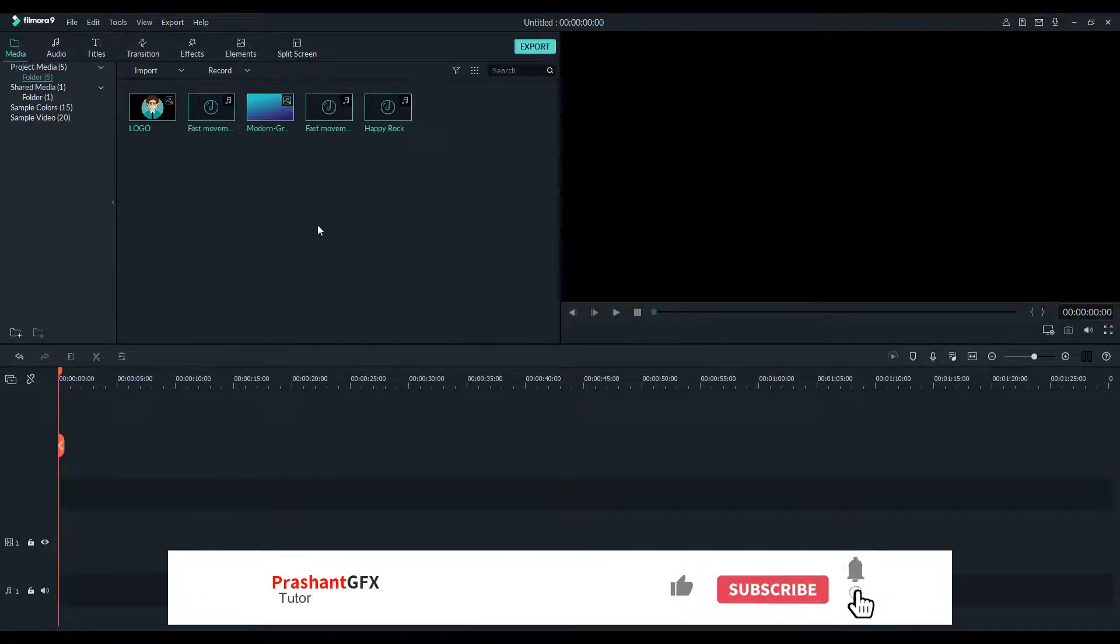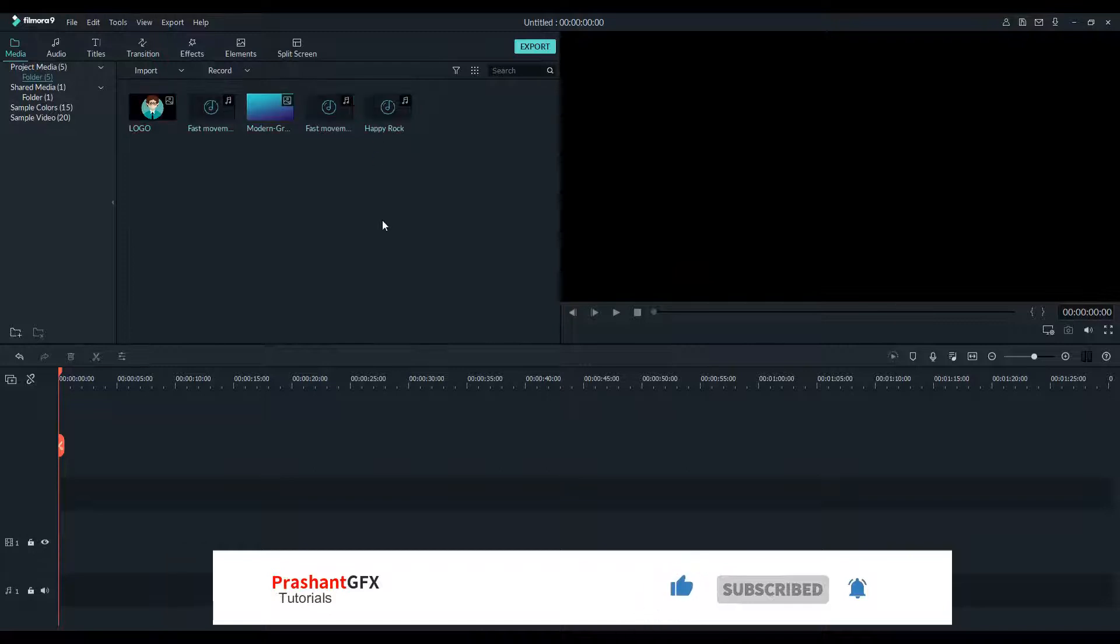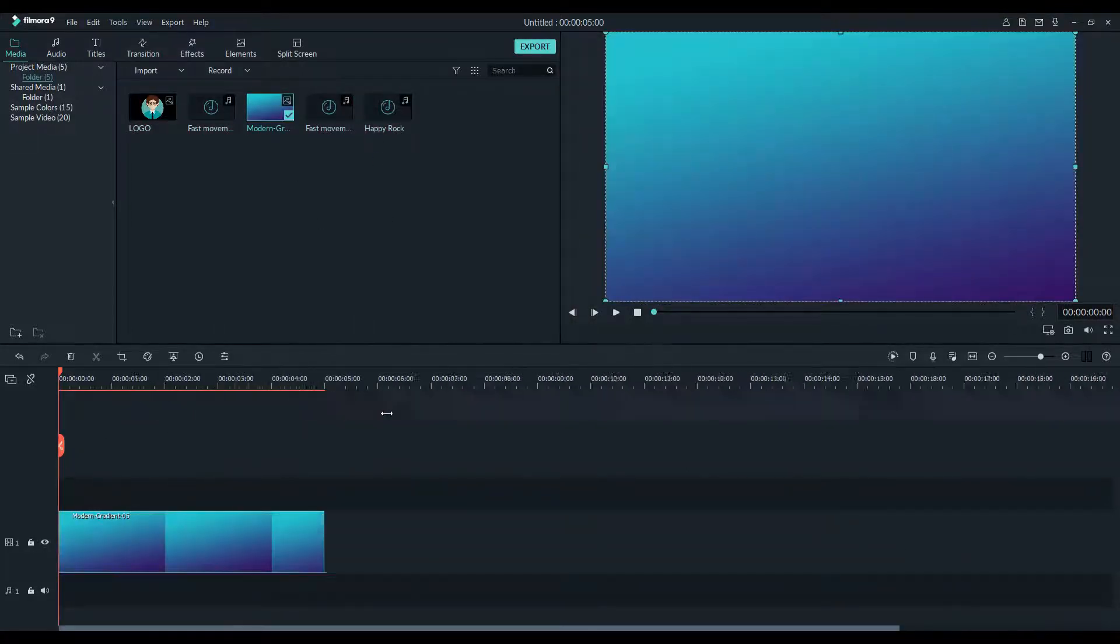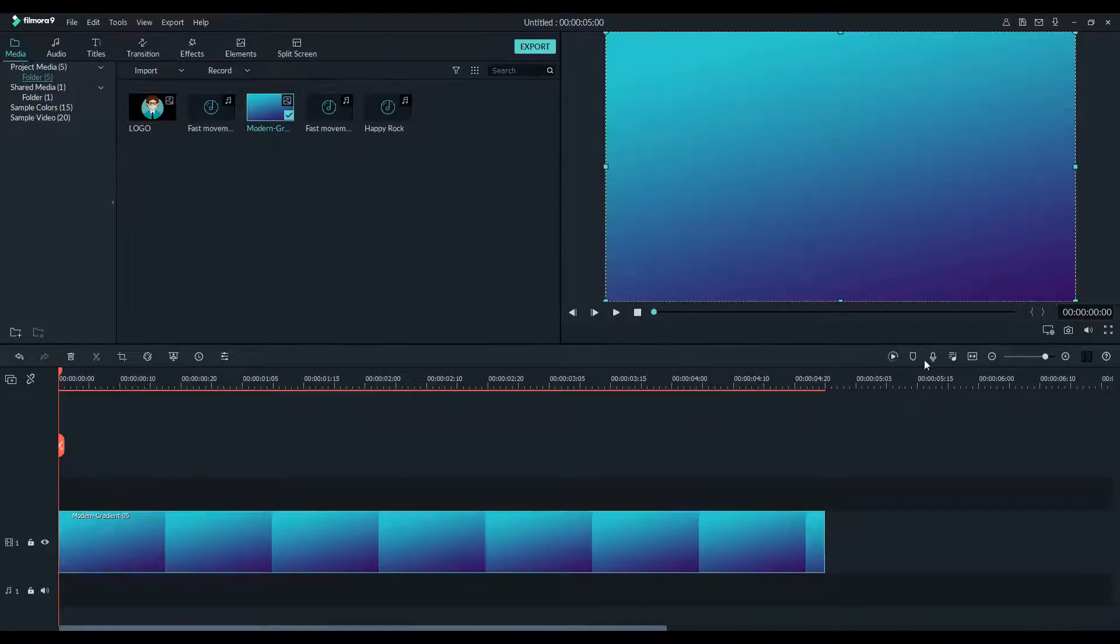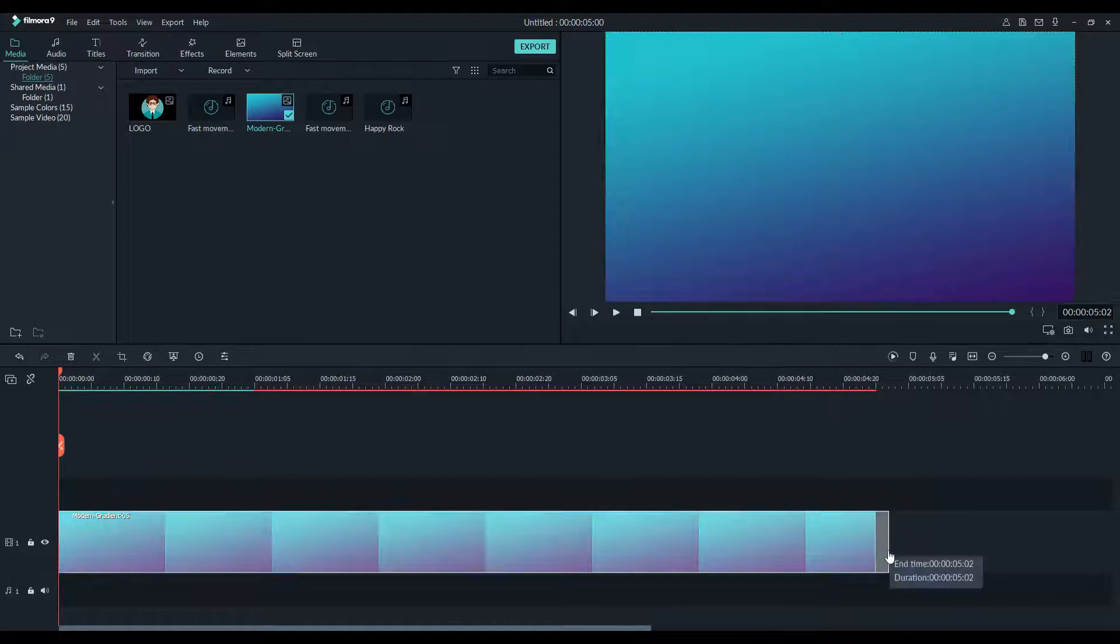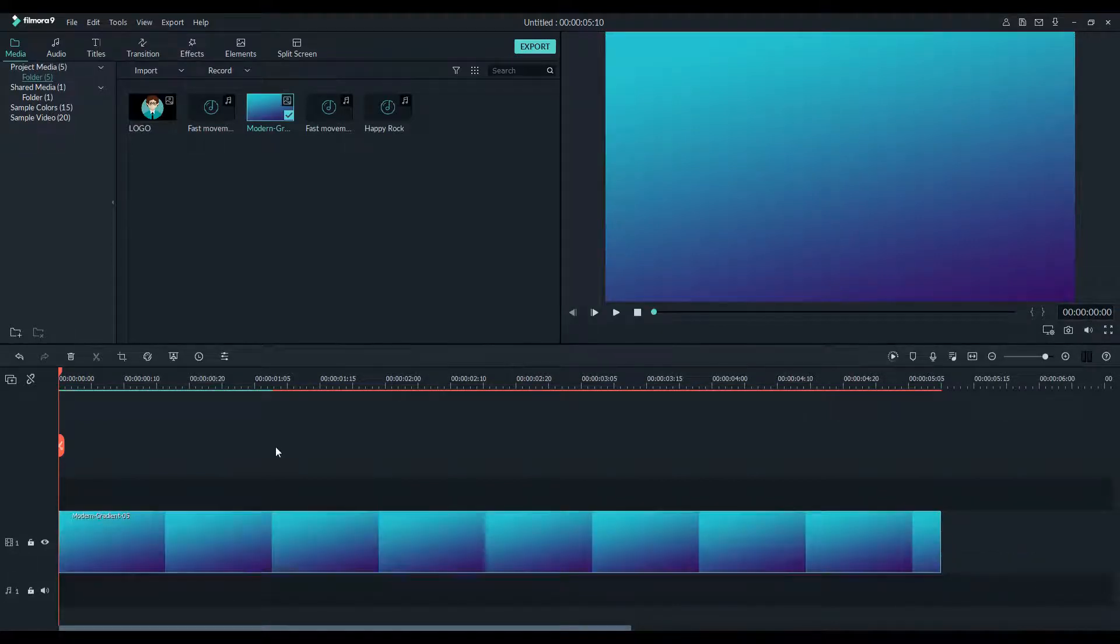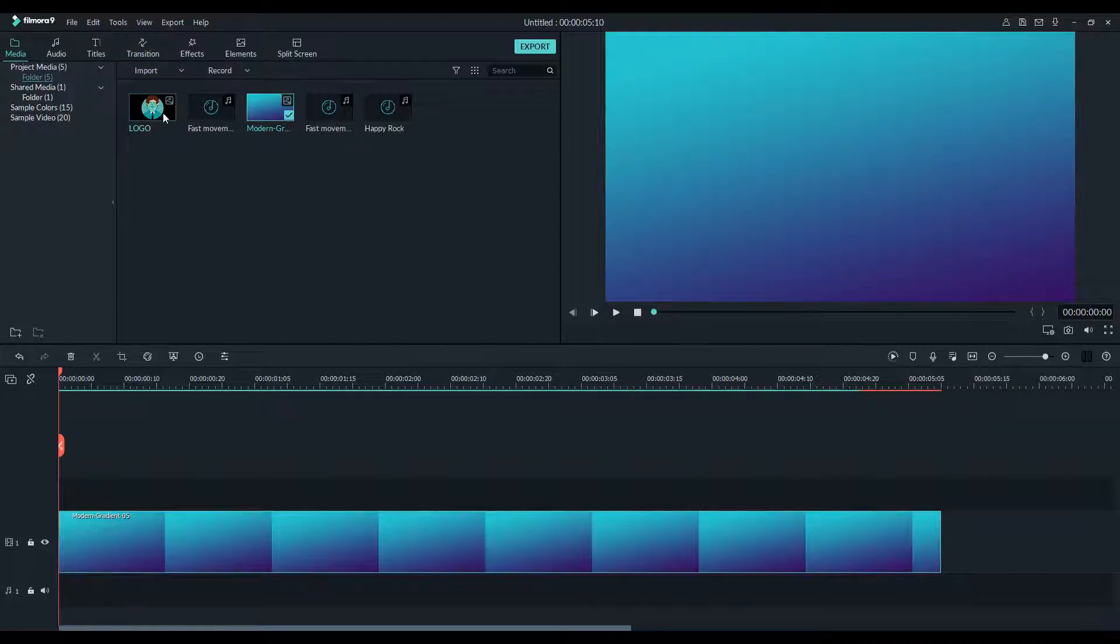Ok, now drag your background to the timeline. FYI between you and me, you can use whatever background you like, it's up to your imagination how an intro should look. But for the sake of this tutorial I am just gonna use this simple gradient that I had created in Photoshop. Don't worry, these files will be in the description box for your practice.